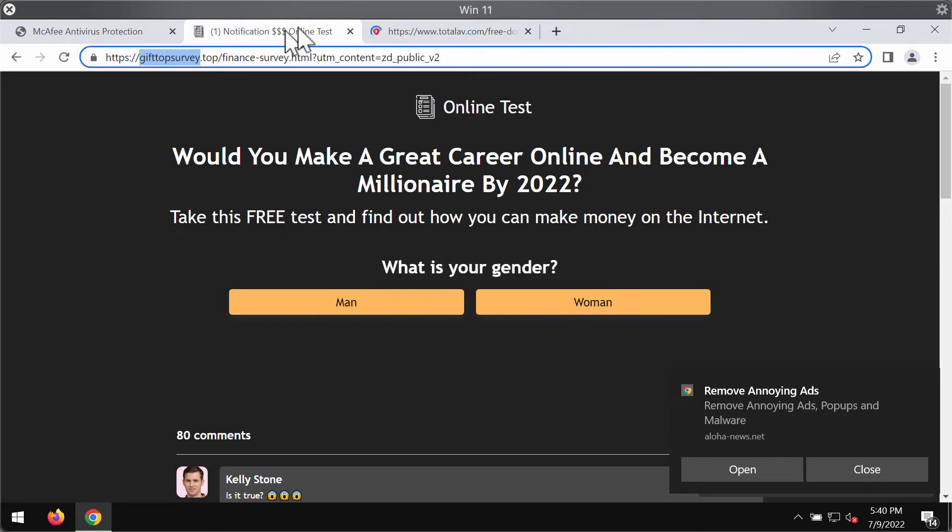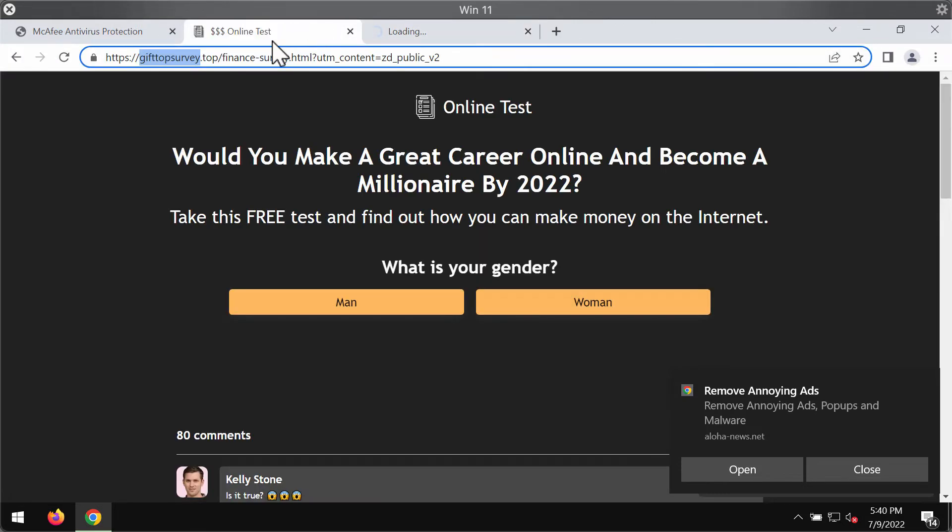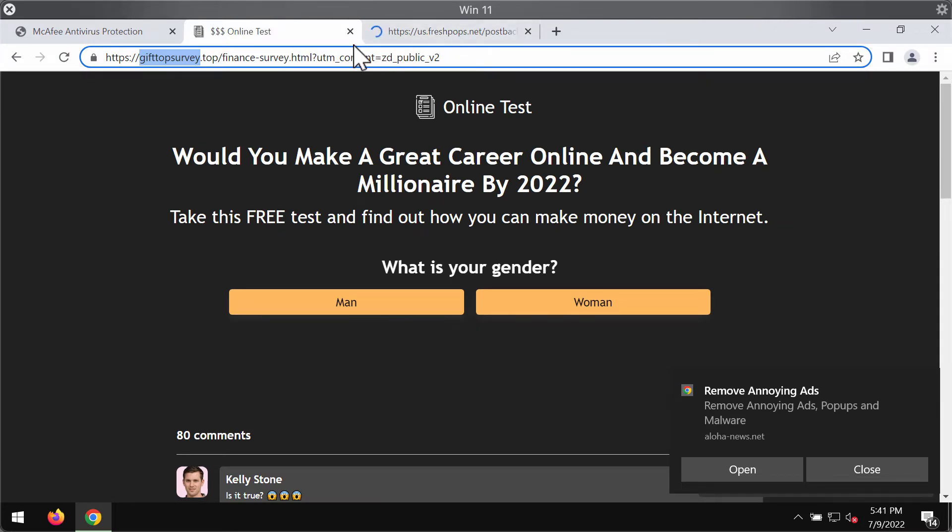If you share your personal data through them, your details may be granted to third parties illegally. Don't interact with these pop-ups - they are not decent, they are fake.